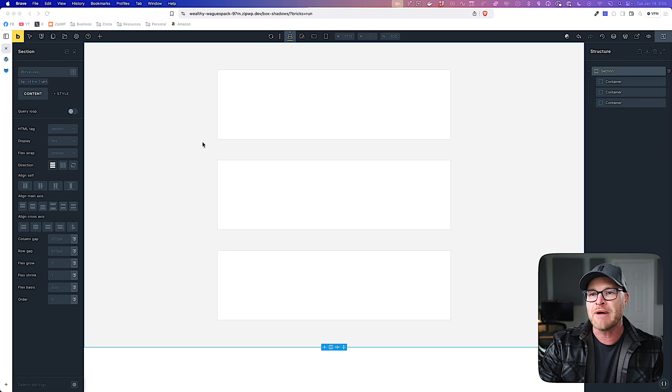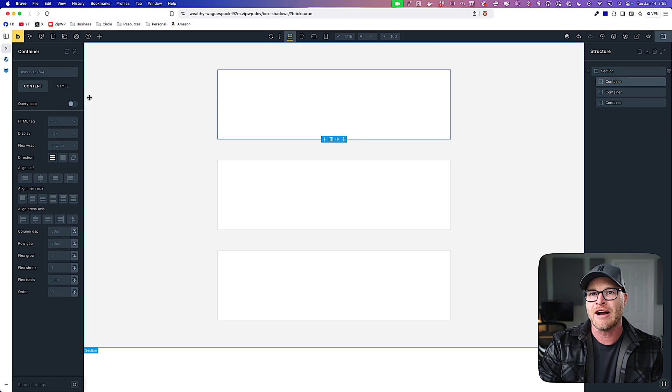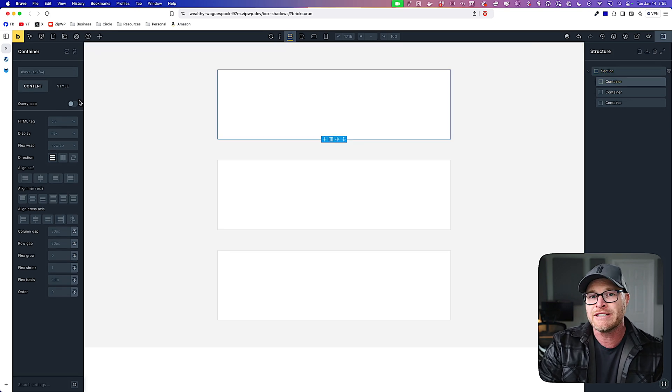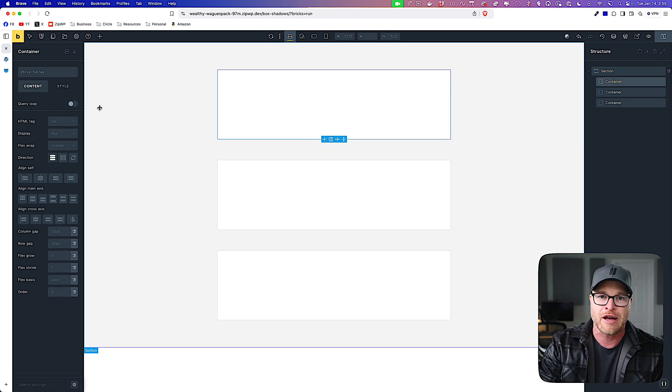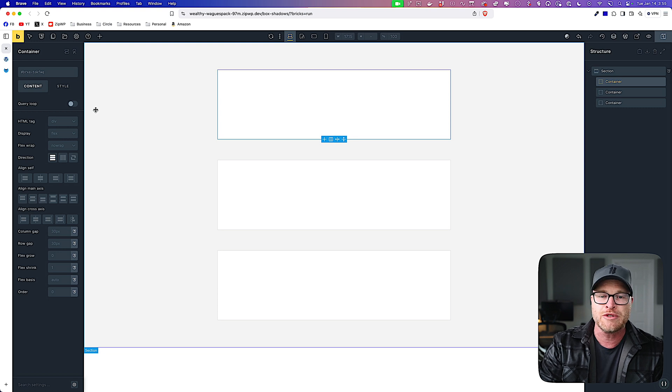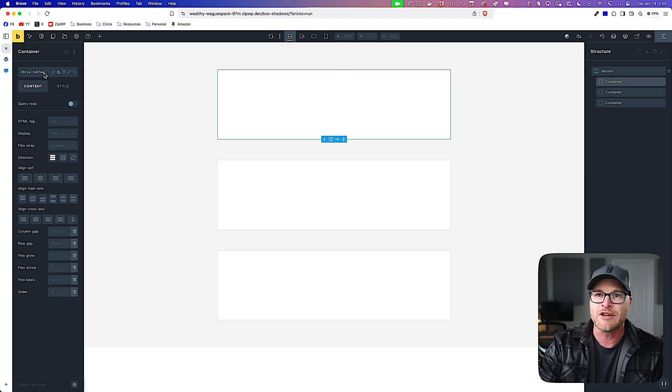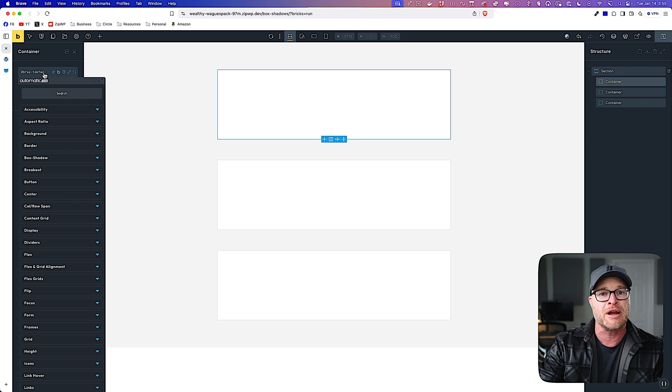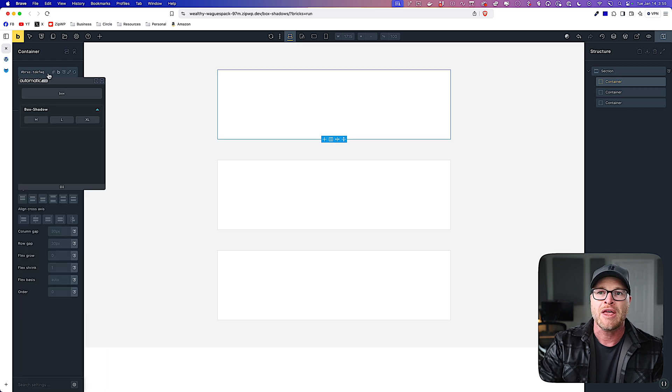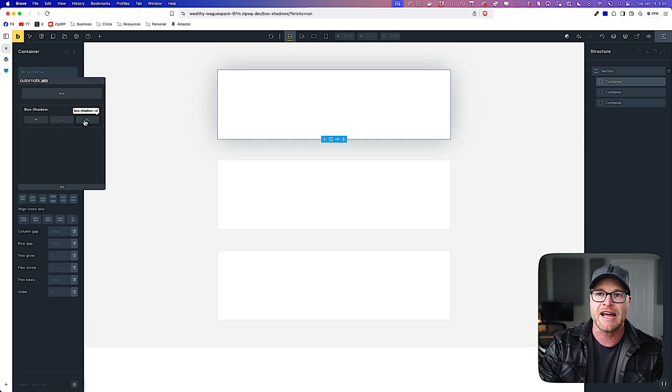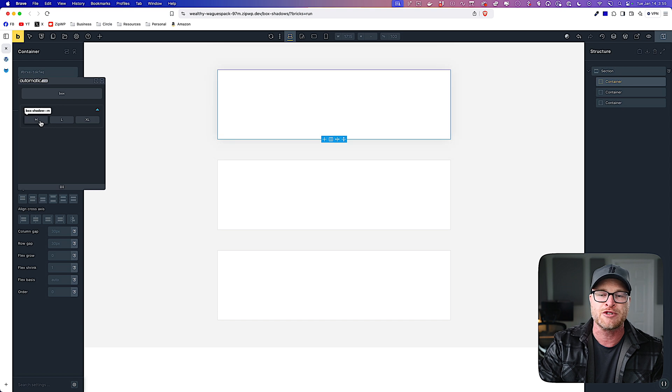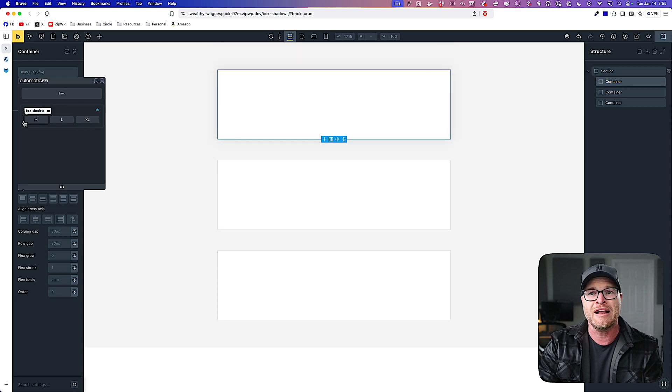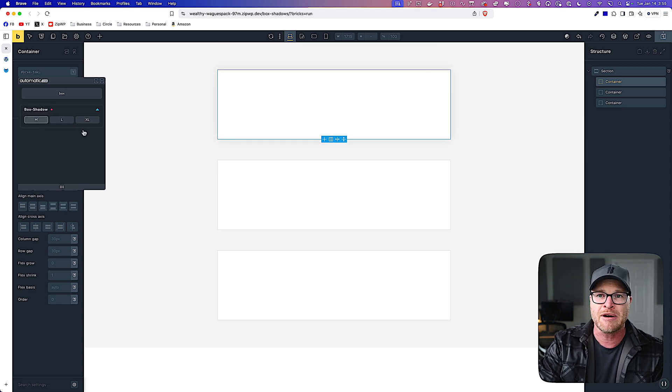So I have three boxes right here. I am going to start by applying our default box shadows. I'm going to do this with utility classes. So I'm going to right click on the input here. That's going to bring up the ACSS context menu and I'll search for box. And you can see that I have my three box shadow options right here. I have M, L, and XL.